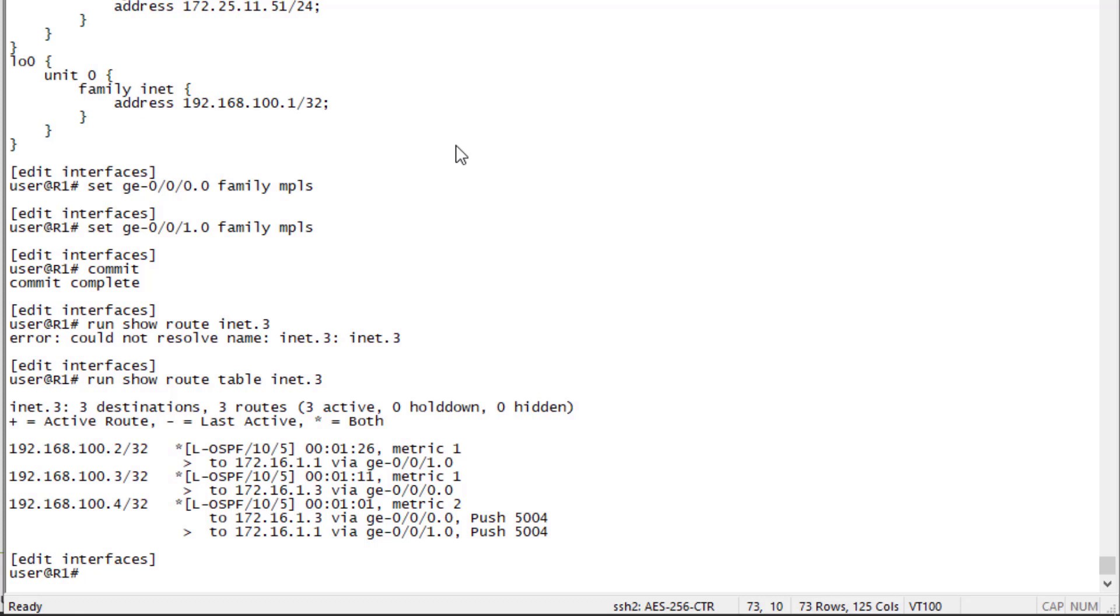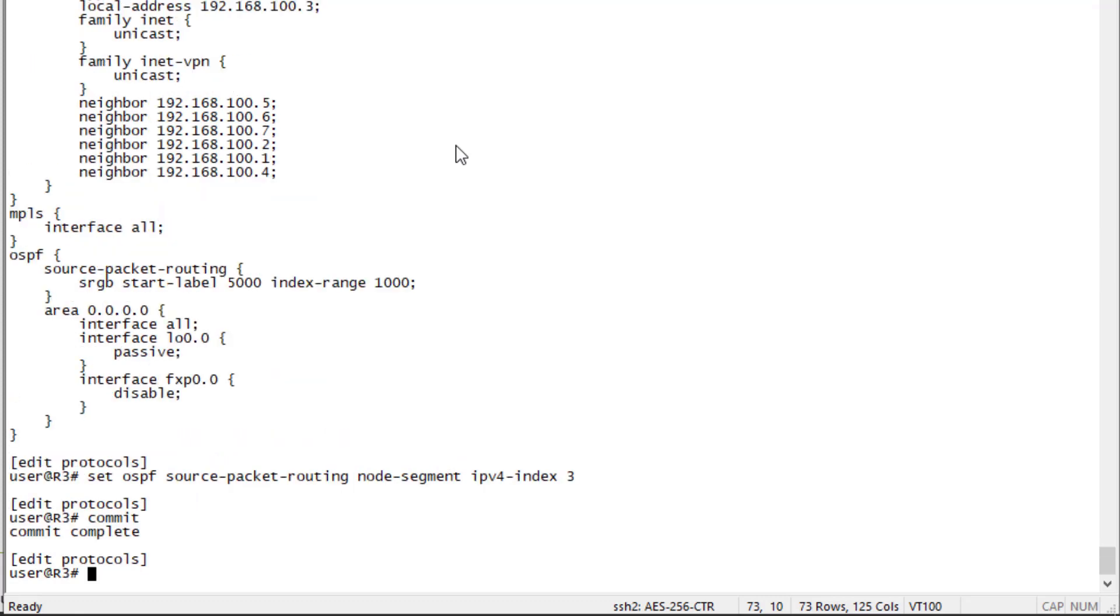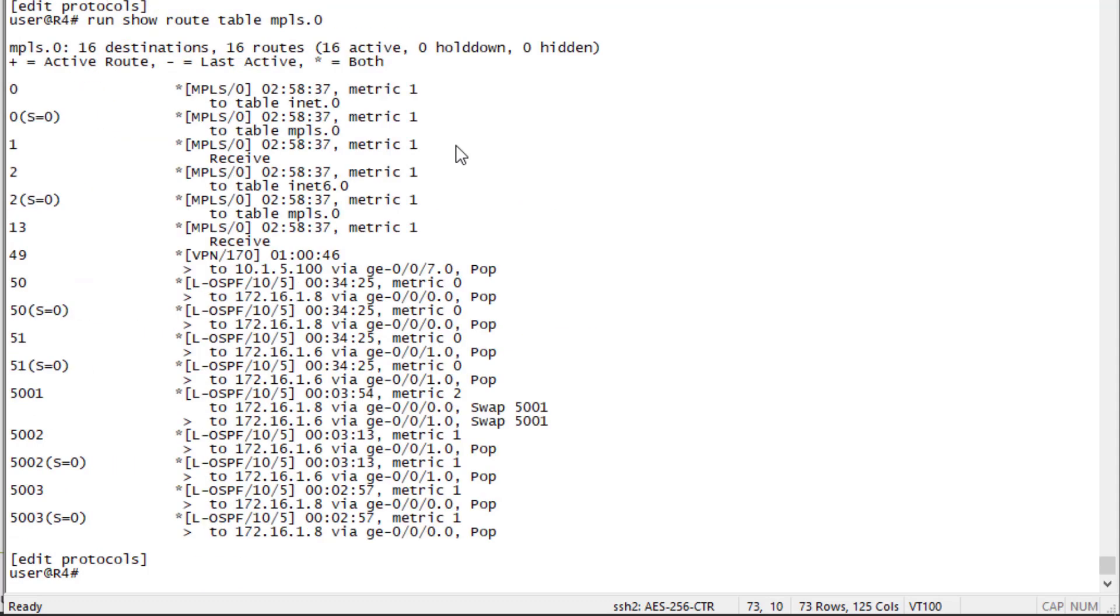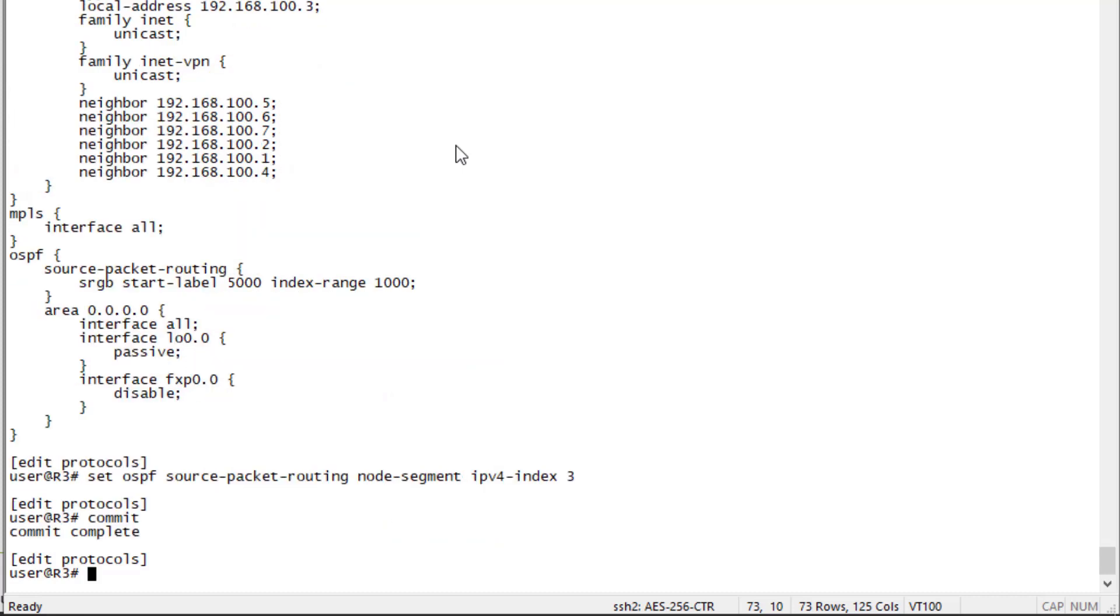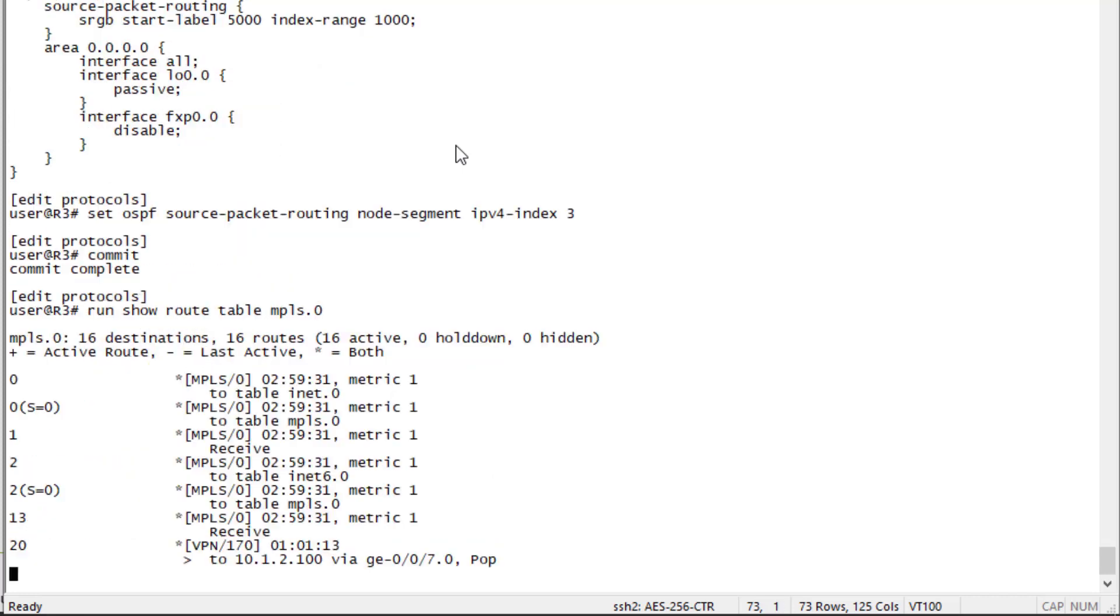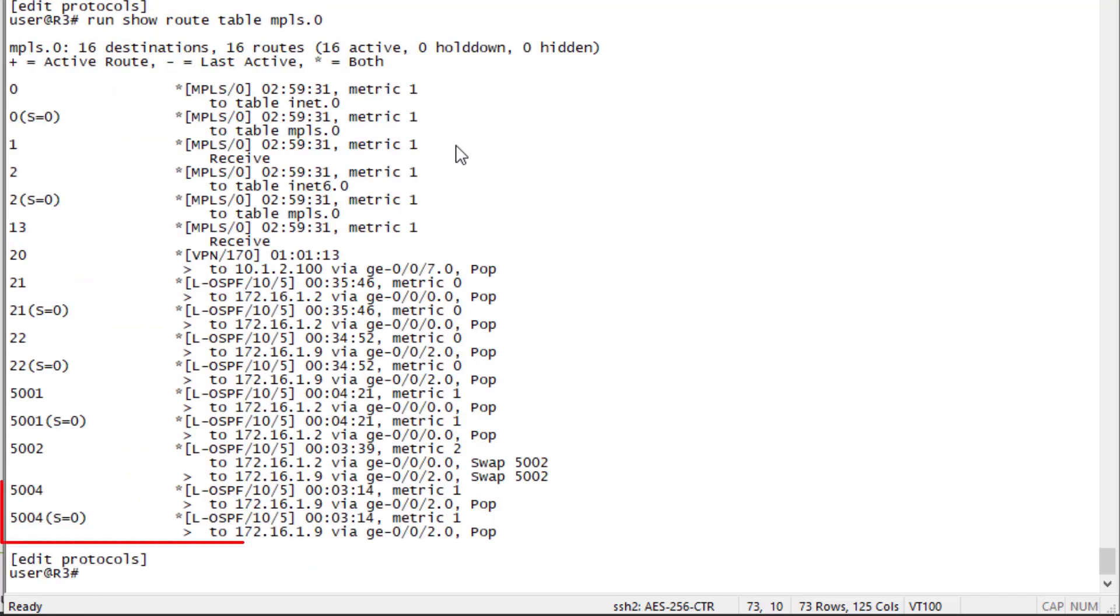Let's look at R4. Look at the MPLS route table. You might question why we don't see 5004 here. That's because R4 is not expecting to receive anything with the label 5004 because since we're doing penultimate hop popping, any device, be it R2 or R3, should pop that 5004 label before it reaches R4. Let's look at R3. Look at the MPLS table here and we can see that 5004 is being popped at R3.